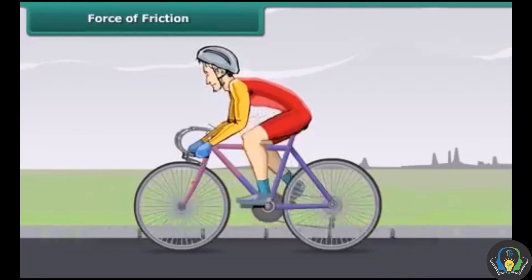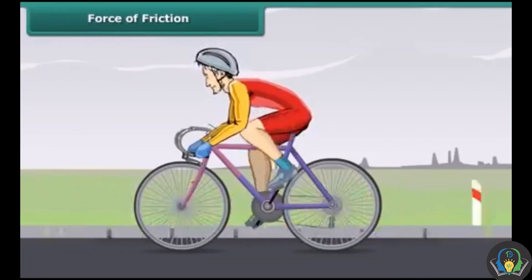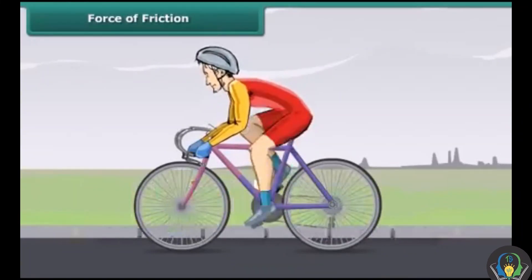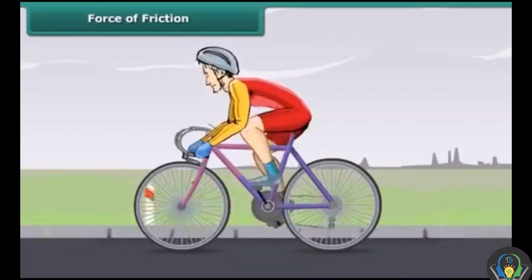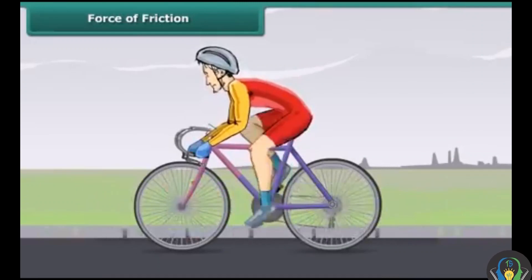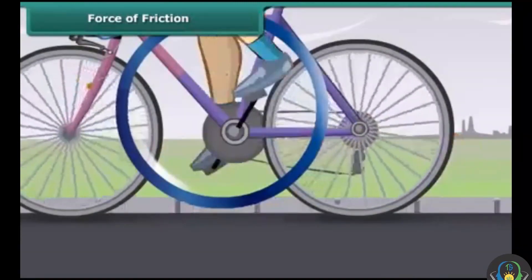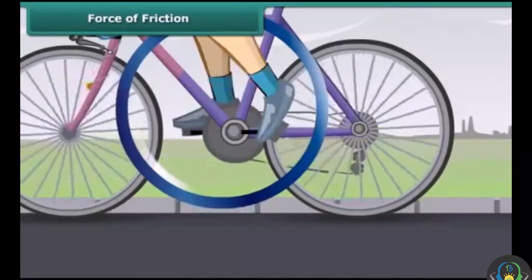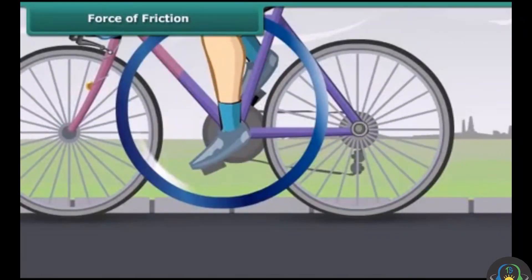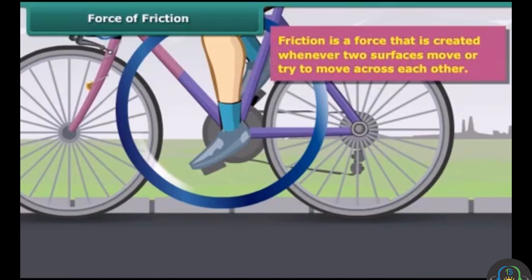Let's take an example from daily life. While moving on a bicycle on the road, you pedal the bicycle and it keeps on moving. When you stop pedaling, the bicycle slows down and gradually comes to a stop. Why does this happen?